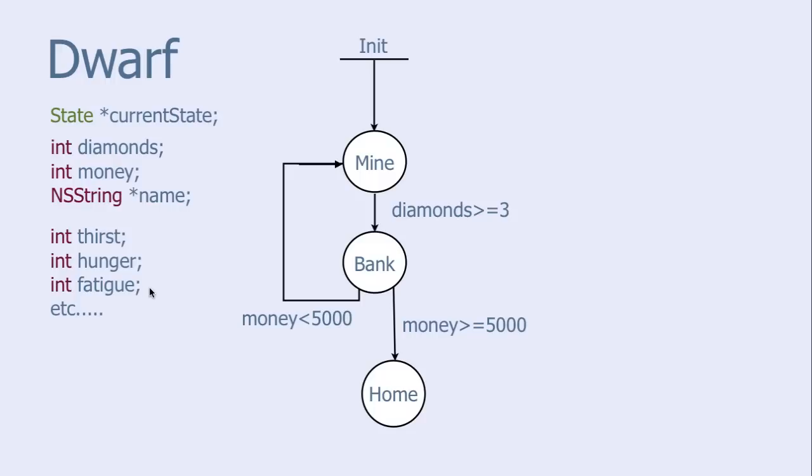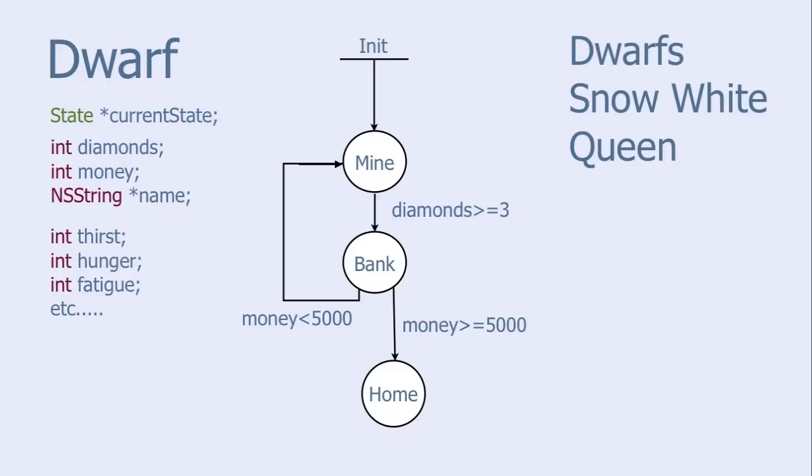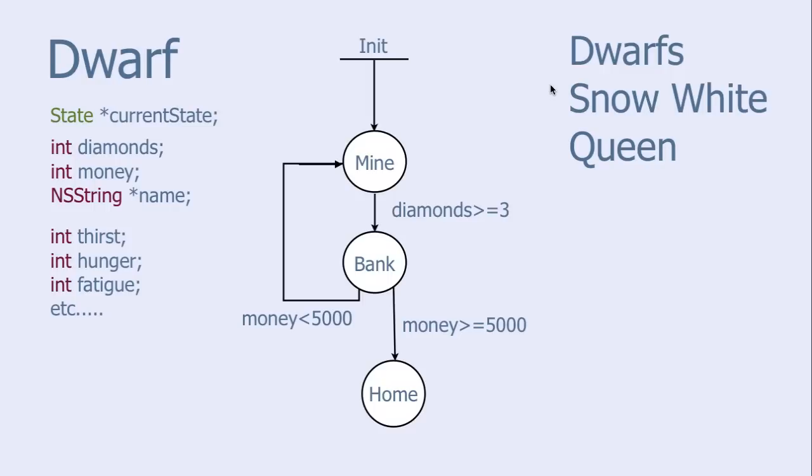And this is just one object, one dwarf. We can of course have many dwarfs. We can have other characters, like Snow White and the Mean Queen. And they can send messages to each other. And the whole scenario can become quite complicated. That's when the finite state machines become handy. Let's go to Xcode and see how this is done.